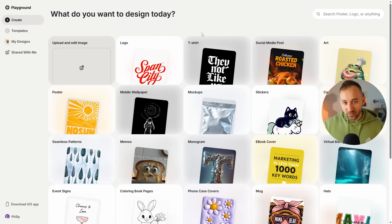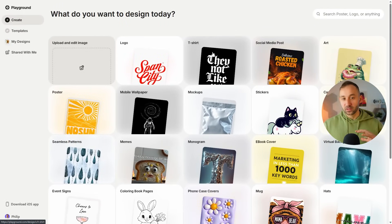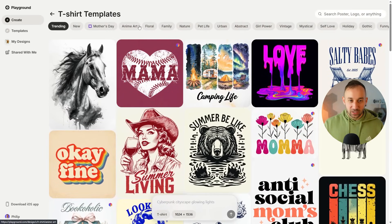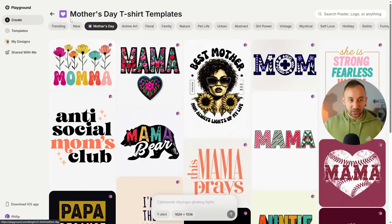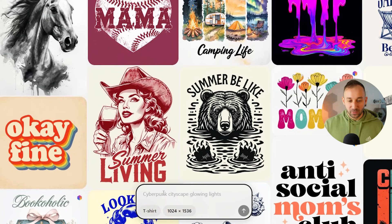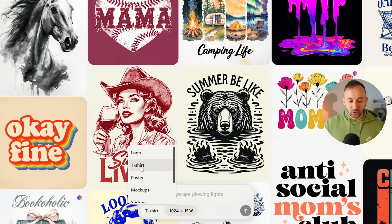If you go to Playground — I'll have a link in the description — they have a free plan you can sign up to as well. If you go to the t-shirt category now, not only do you have all these templates with filters at the top for different styles and upcoming events like Mother's Day, but you also have a prompt bar at the bottom. This isn't in every category, but you can find it for t-shirts, logos, posters, mock-ups, stickers, cards and invites, and coloring books, which is really cool.